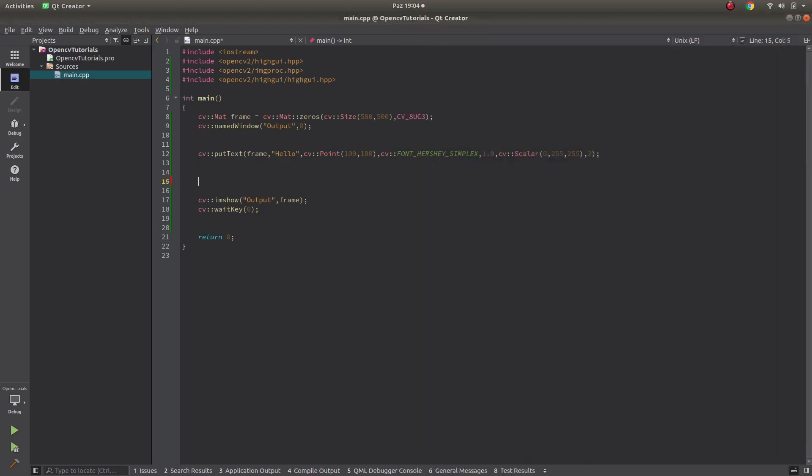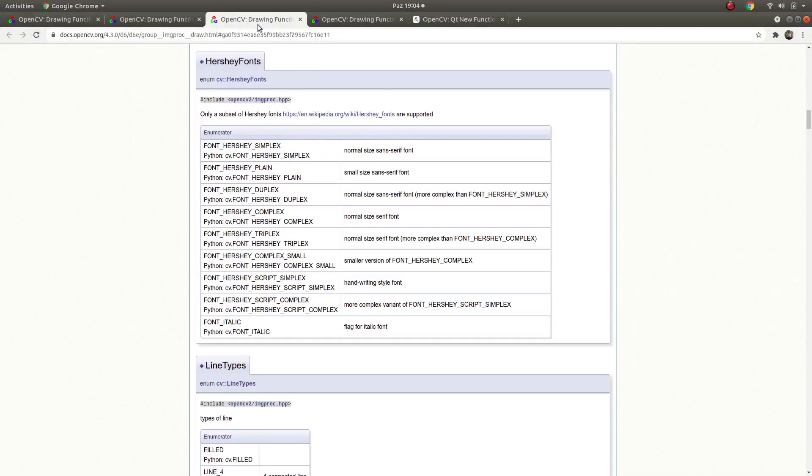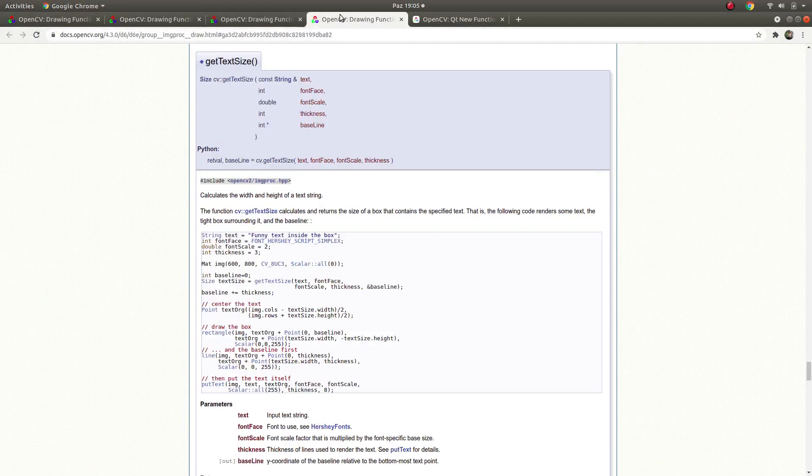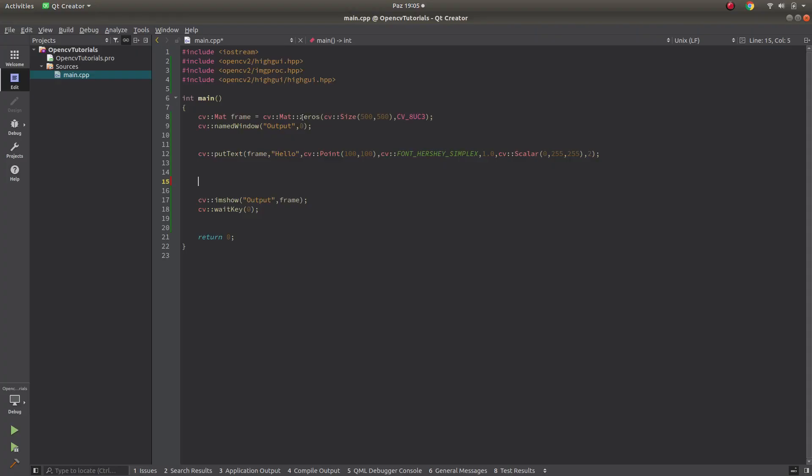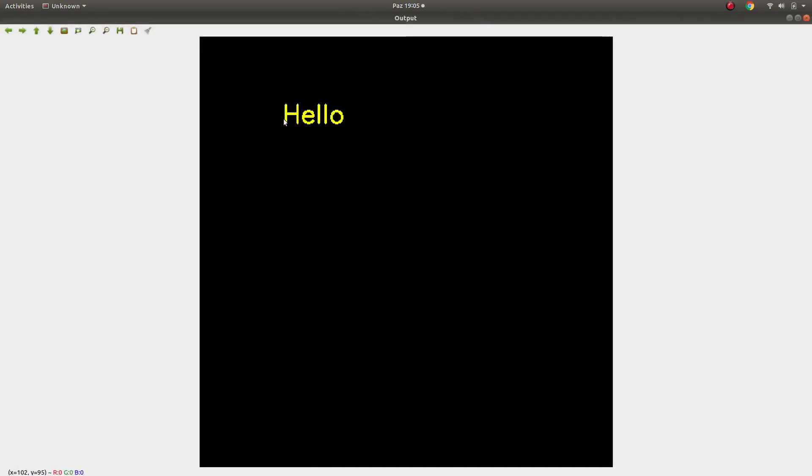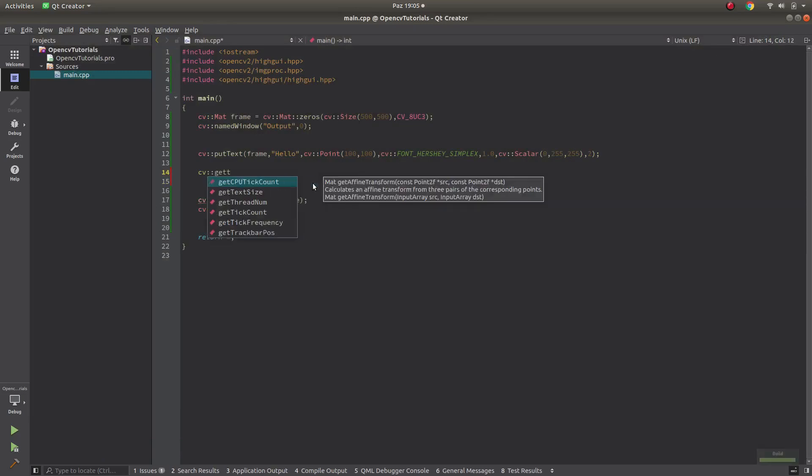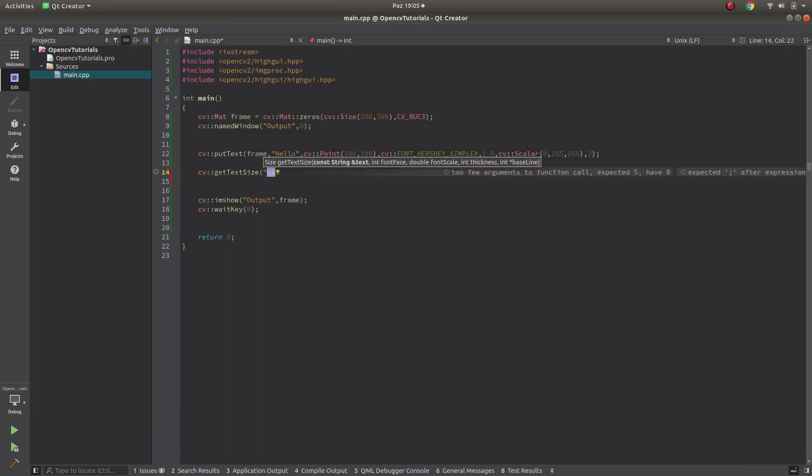Let's continue with get text size. Get text size is this one. This simply tells us the width of our text which we get with put text. For example, we get this 'hello' and the width of this we can learn without putting it with the function of get text size.